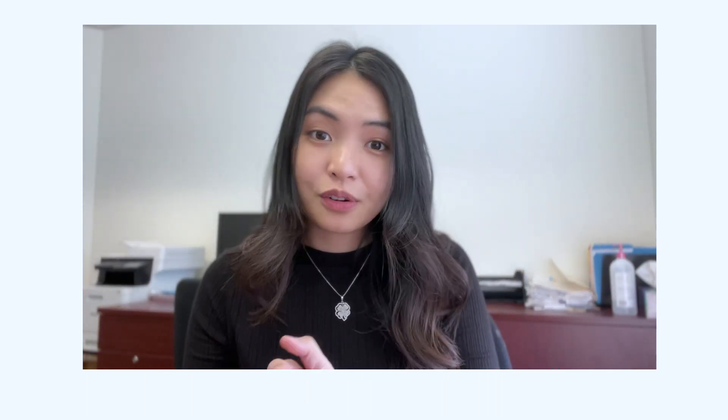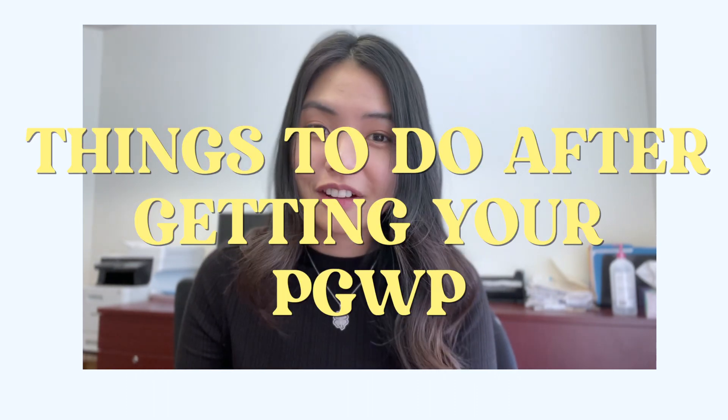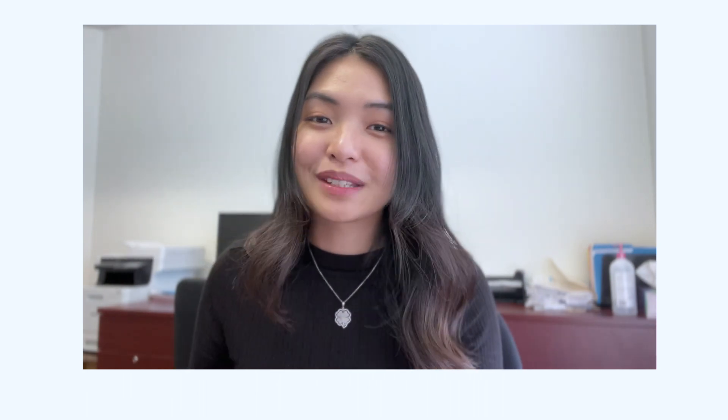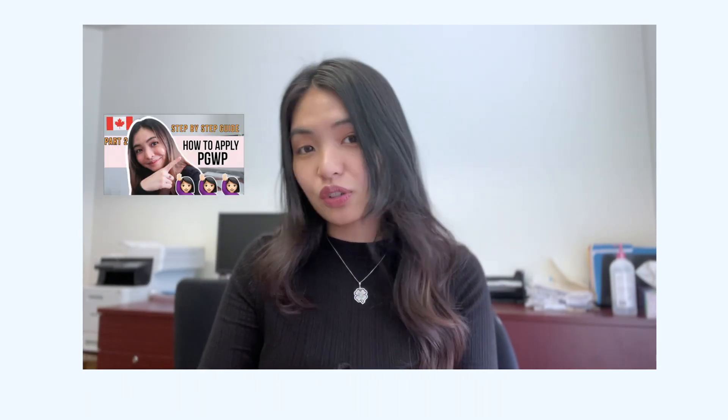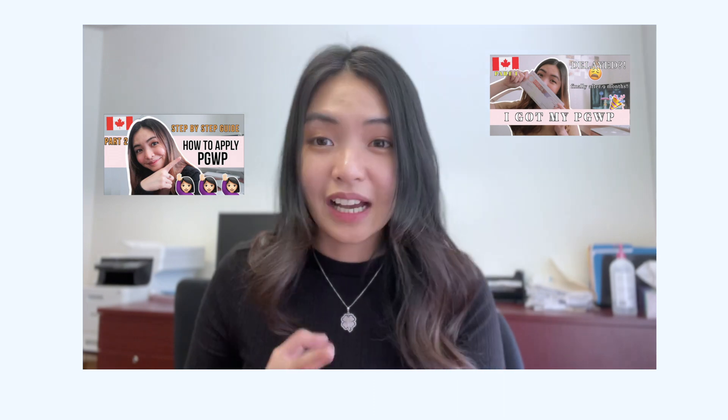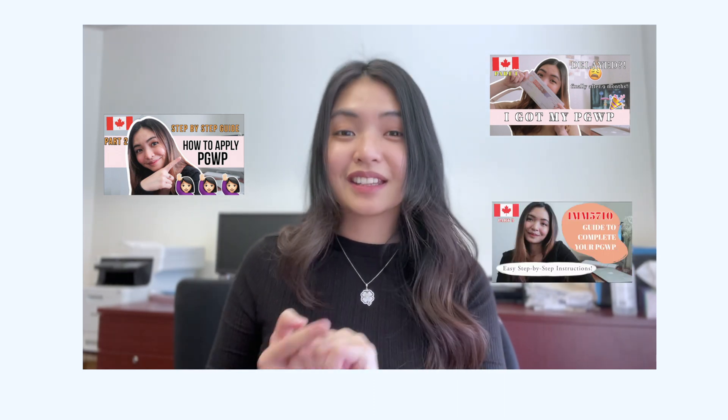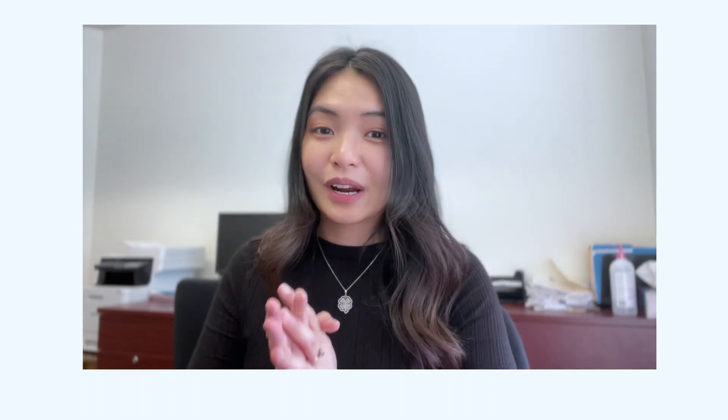Hey guys, welcome back to my channel. My name is Glier, and for today's video I'll be sharing some important stuff that you guys need to do right after you get your PGWP document. If you came from my PGWP series — such as how to apply for your PGWP, how I got my PGWP, how to fill up your IMM 5710 — welcome back. This is such an important step to do right after you get your PGWP, but before I say anything else, congratulations and good luck with your applications.